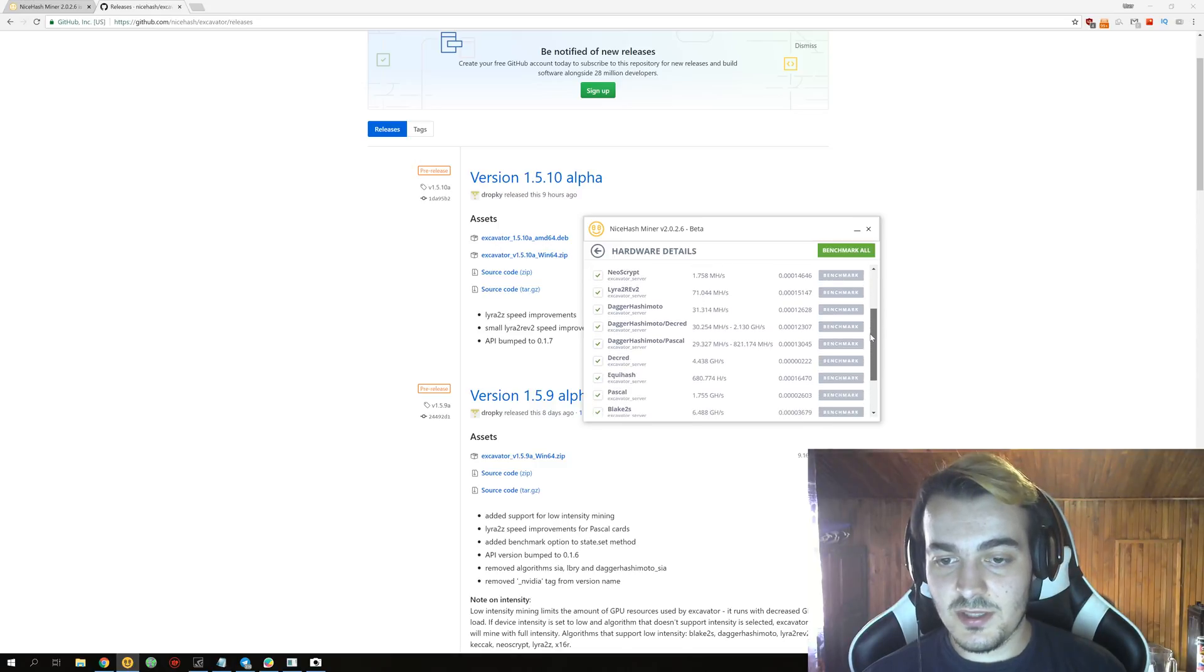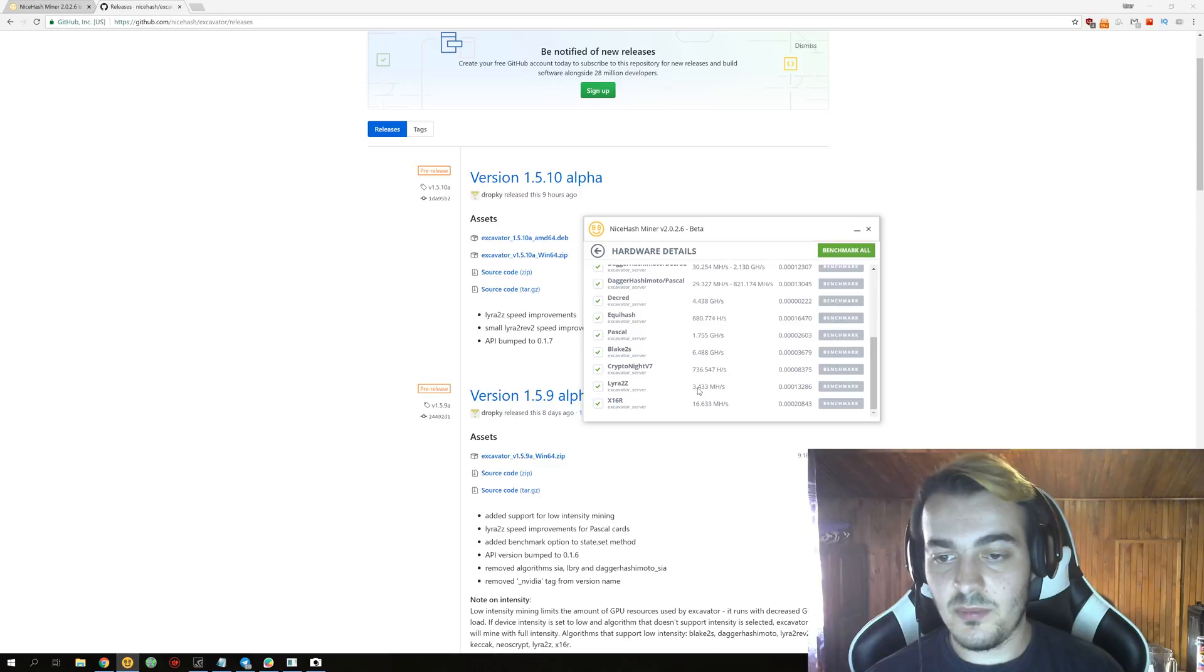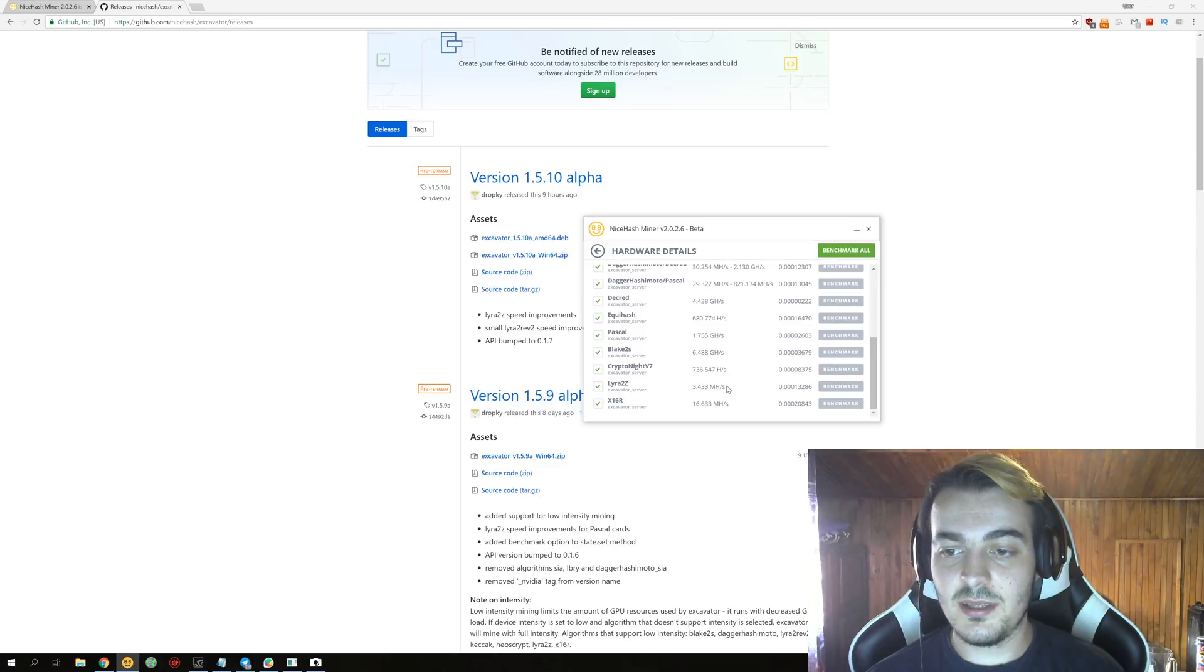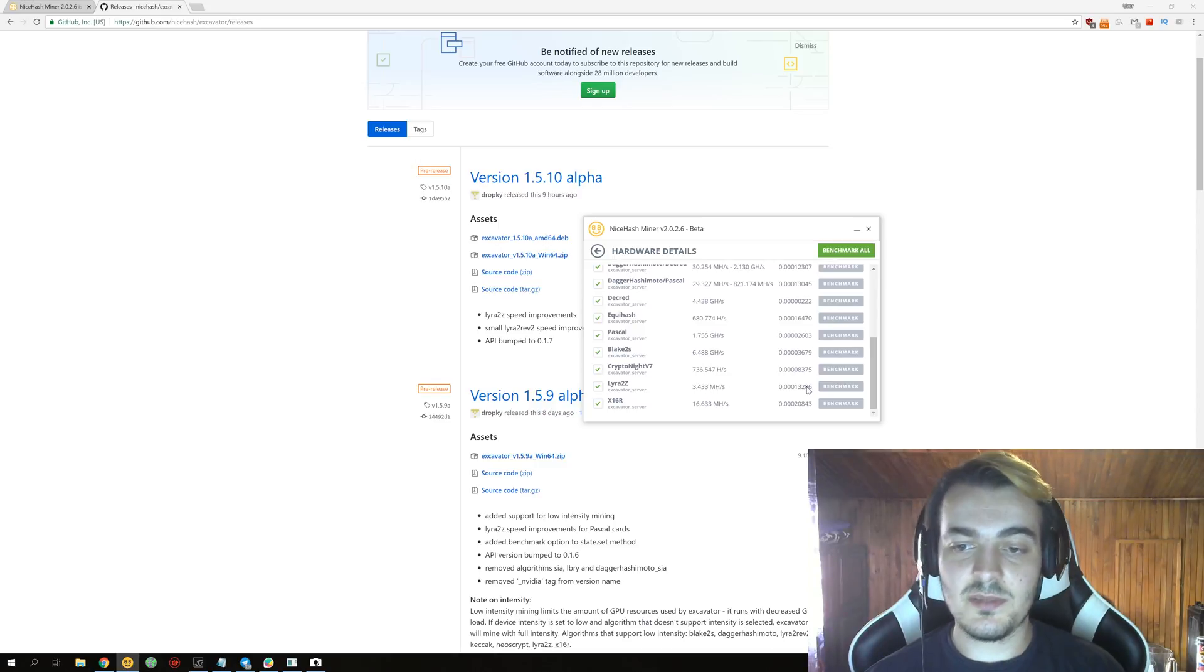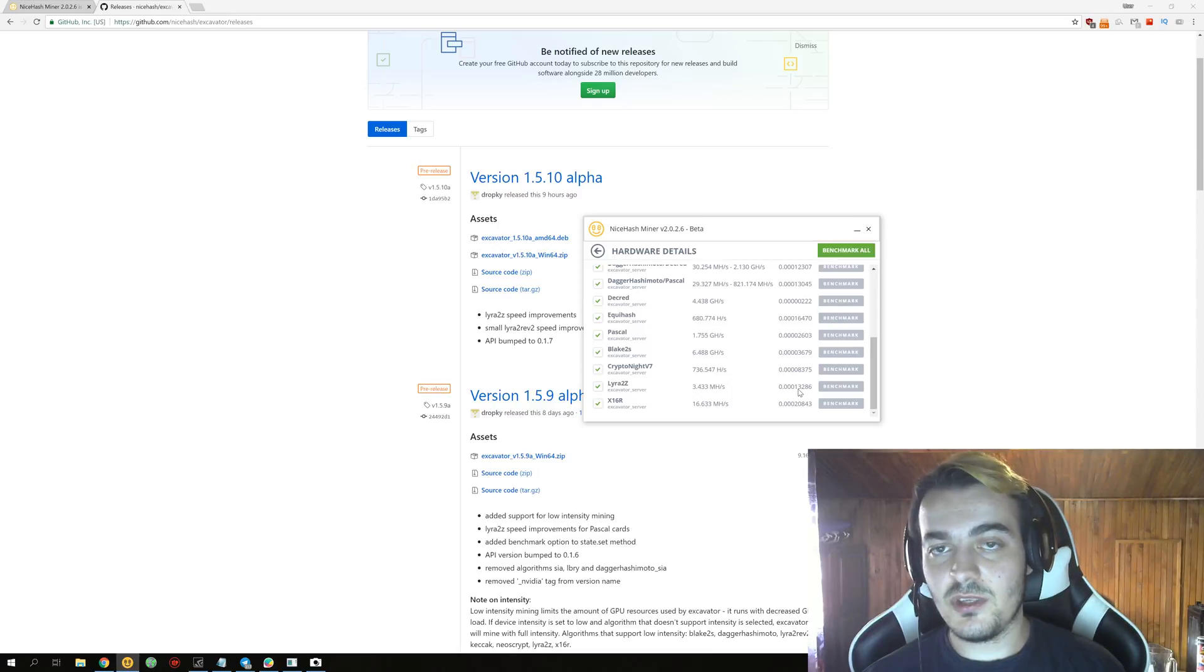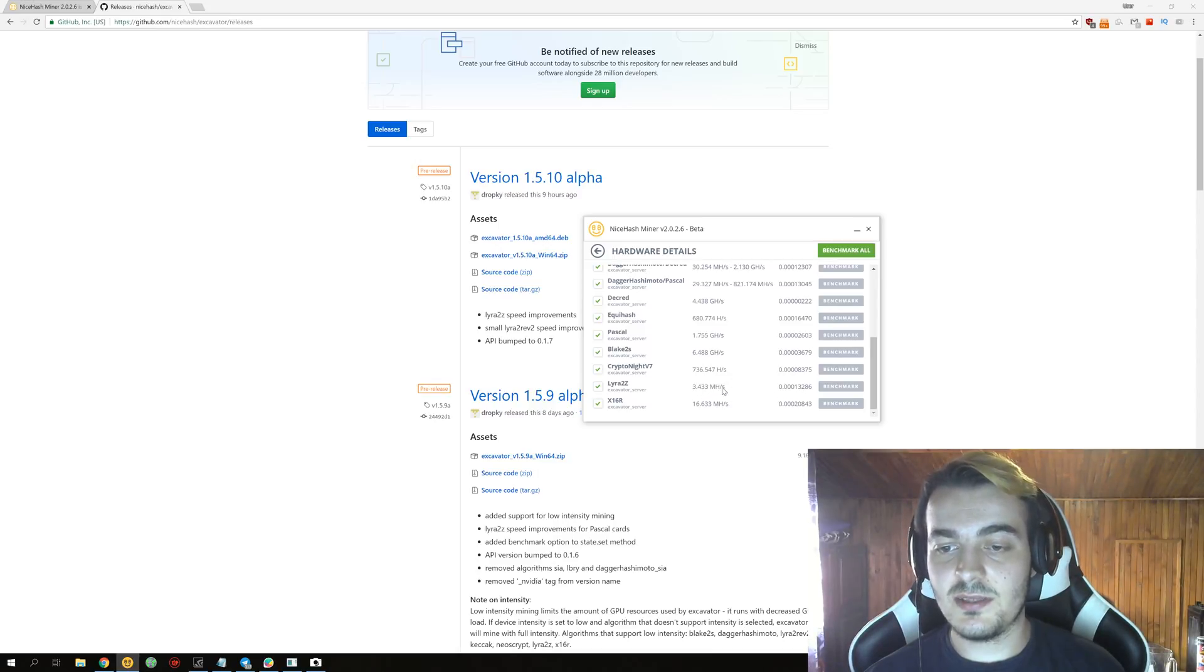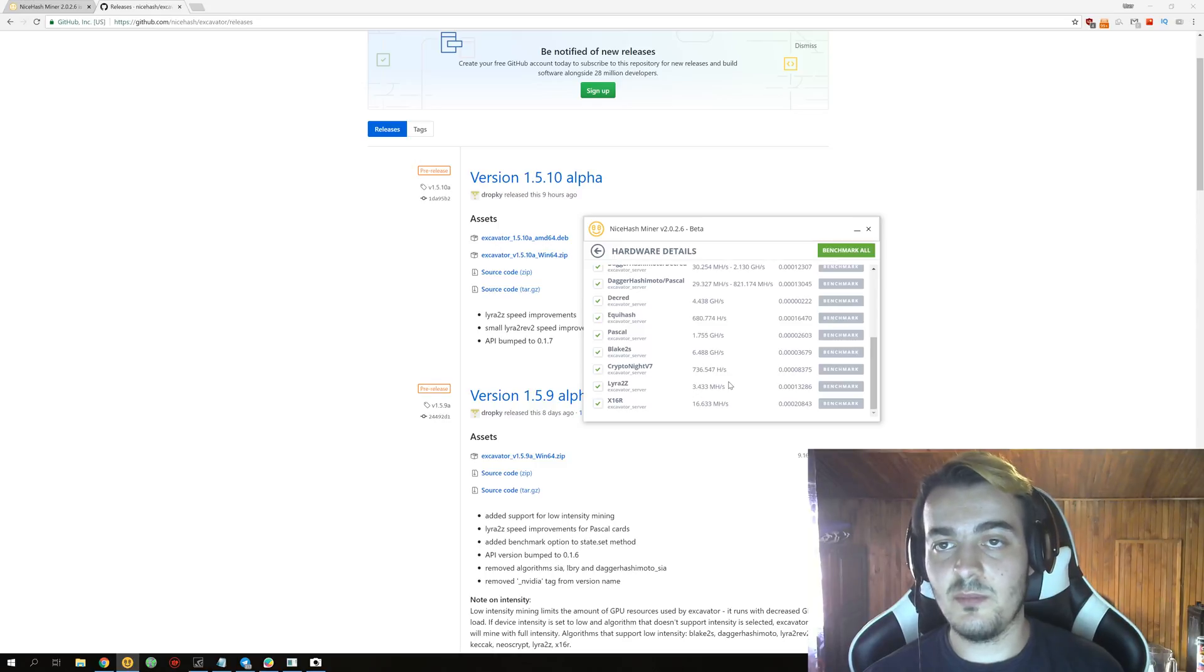This is the 1080 Ti and you can see that on Lyra2z right now I get 3.433 megahashes per second for 13,000 satoshis per day. On the previous version 2.0.2.5 I was getting exactly 3.2 megahashes per second, so this is about 7% improvement.